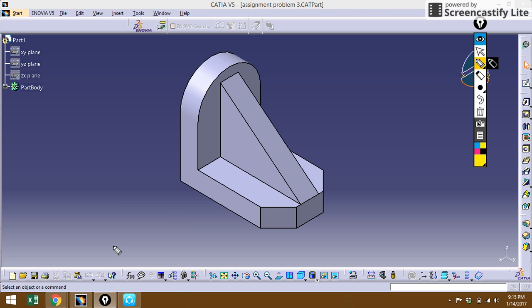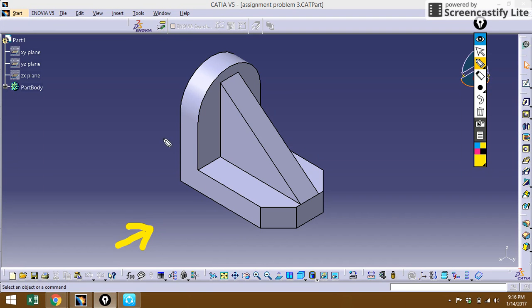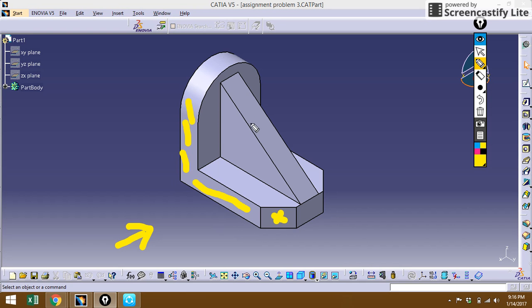Welcome back again. We are cracking on the next problem on your screen. If I'm seeing this as my front view, the things I can see are this area, this area, as well as this area. These are the things I need to show on the drawing sheet.